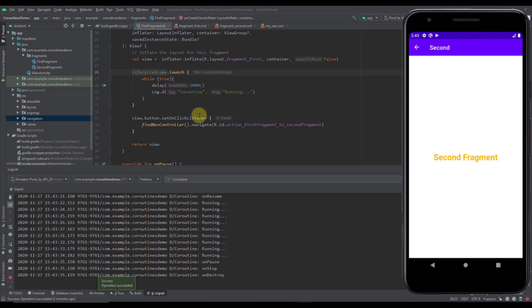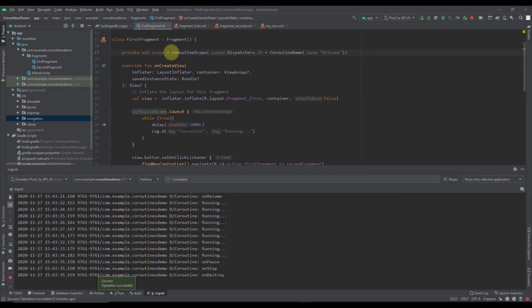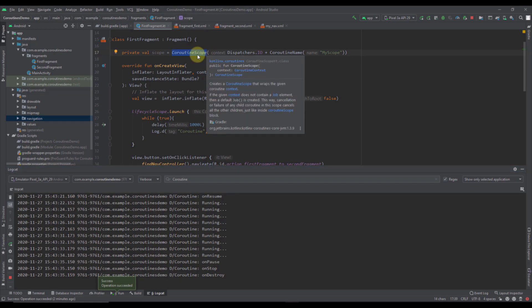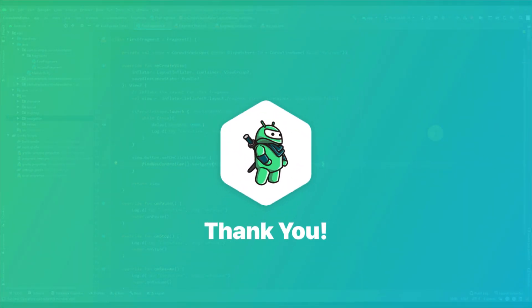The best practice is that you should always use lifecycleScope and viewmodelScope wherever possible. You also saw how to create your own custom scope using the CoroutineScope constructor, where you can pass a dispatcher, coroutine name, and job. Write down in the comments if you want to see more videos about Kotlin coroutines, please like this video if you find it helpful, and see you in the next one.